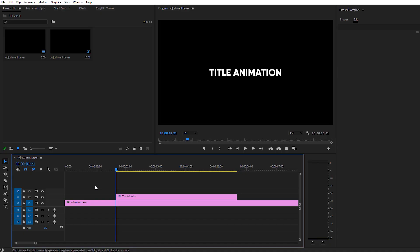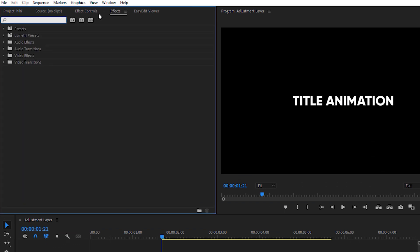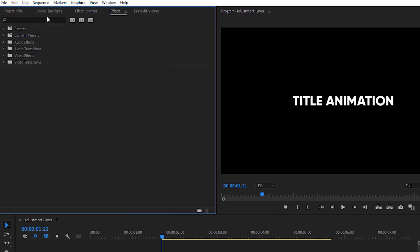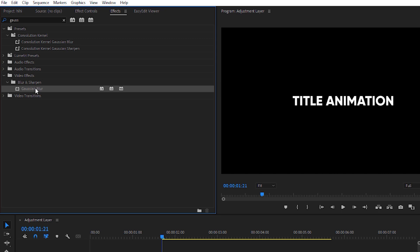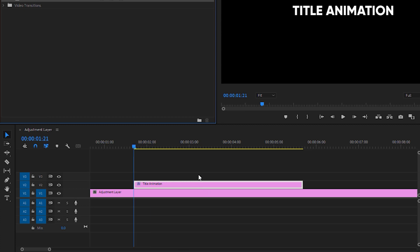The next text effect we're going to create is blur to simple, or you can say simple to blur. Go to the Effects panel — if it isn't visible, go to Window and make sure Effects is checked. Search for Gaussian Blur, and under Blur and Sharpen you'll find it. Just add it to your text animation layer.